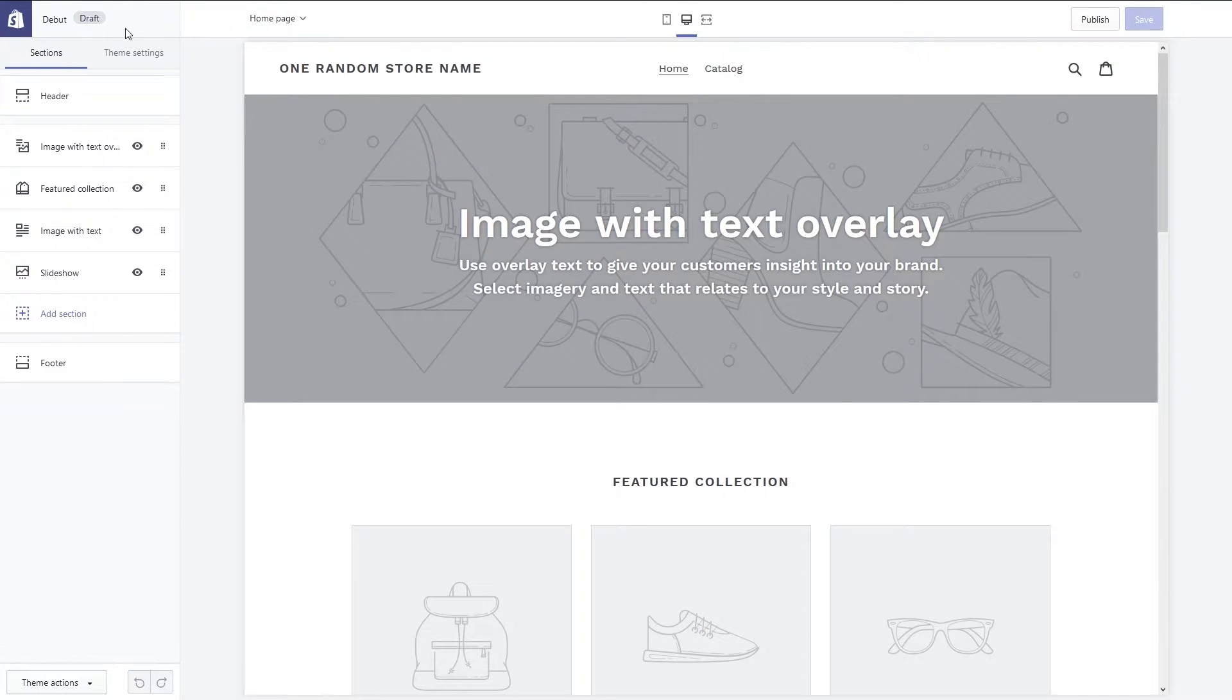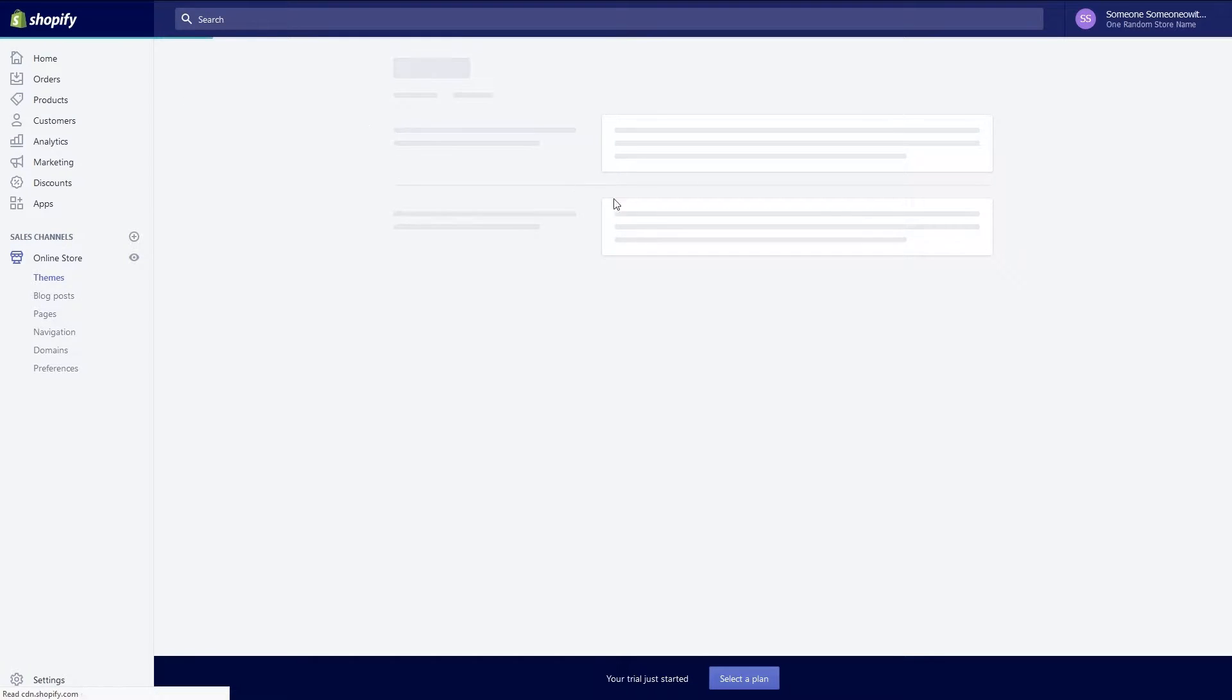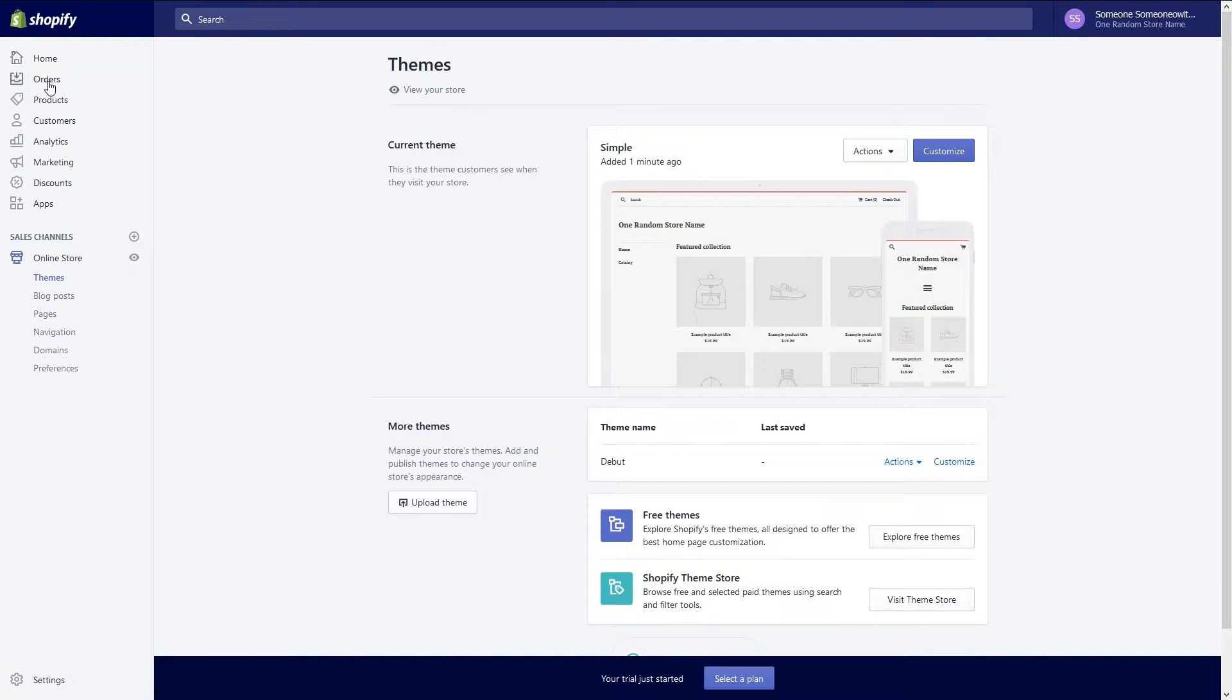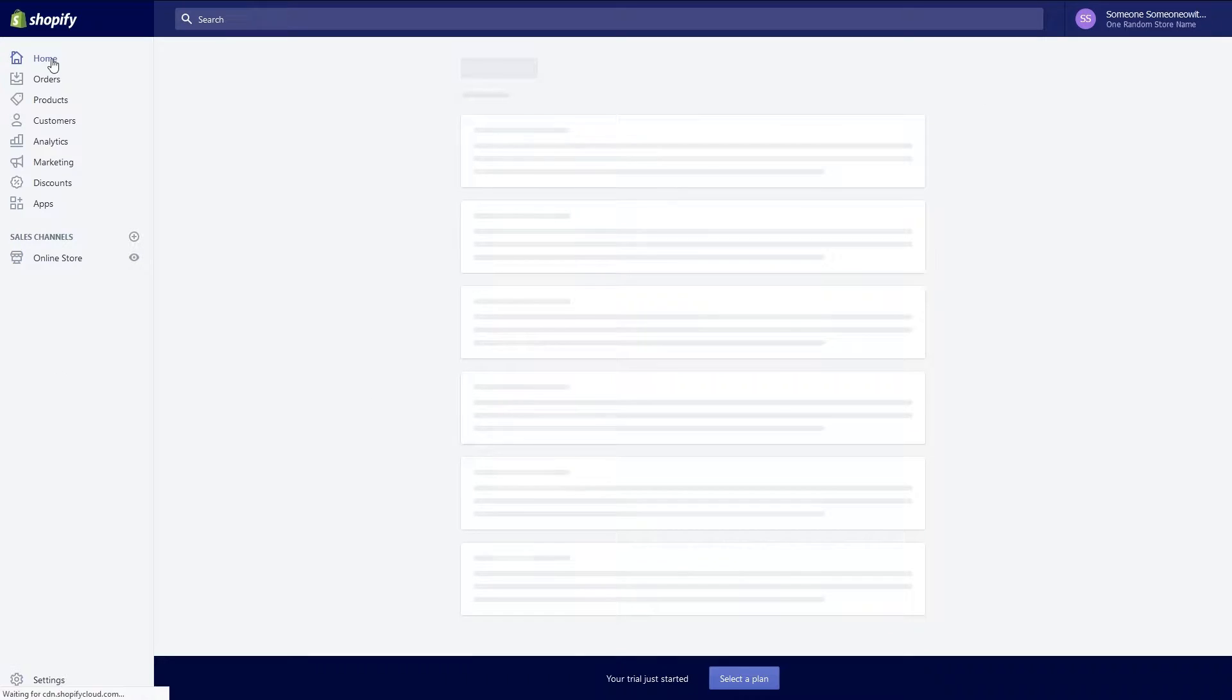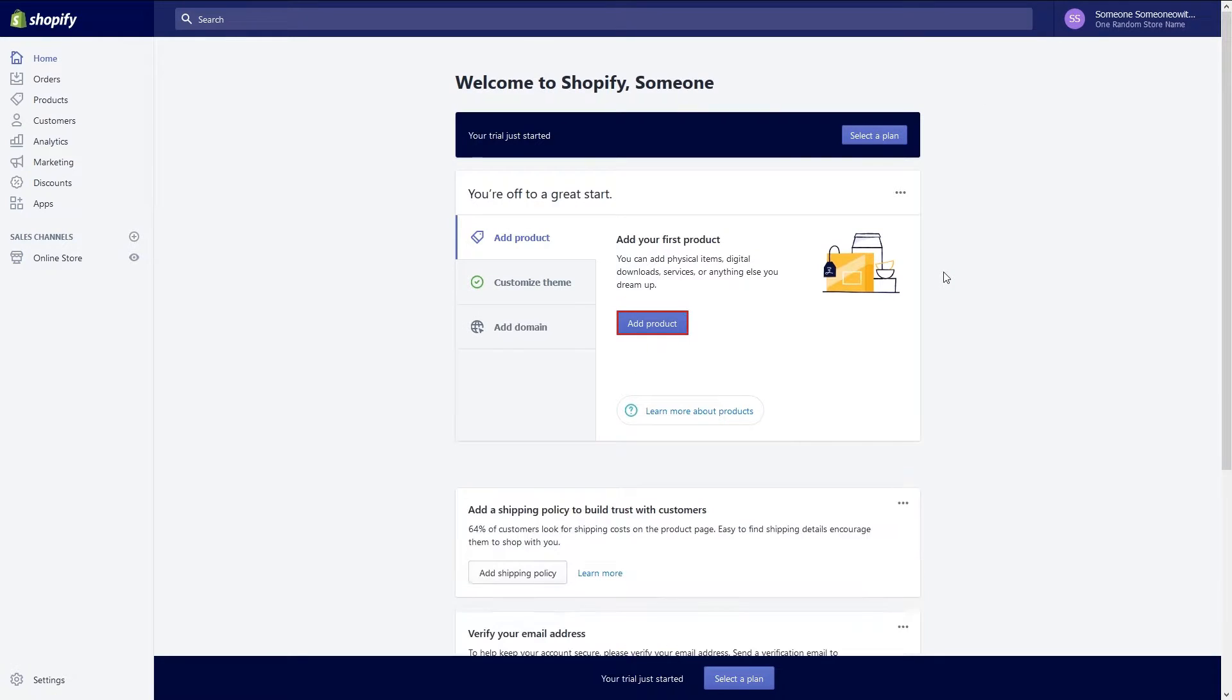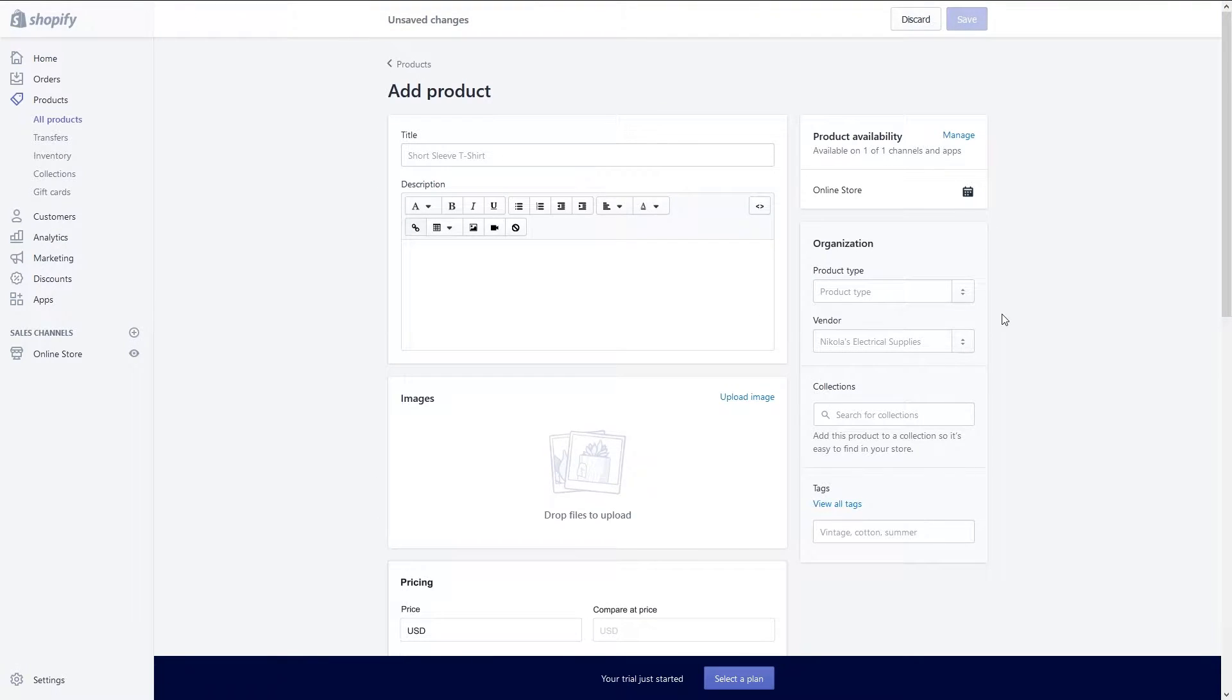Now we get to some of the fun stuff and that starts by adding your products to your page. At the main homepage the add products section should already be active. Click on the add product button to get started. In this section you will add a product that you want to sell on your website.